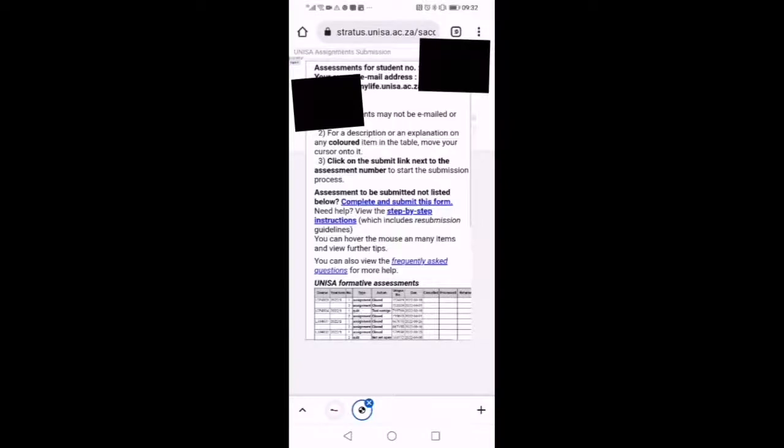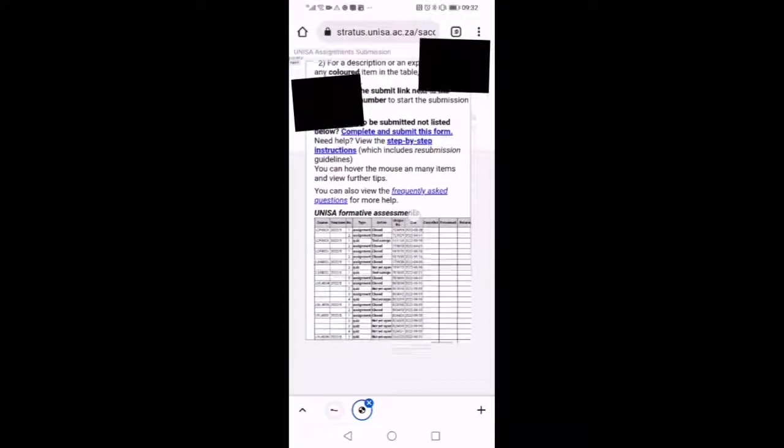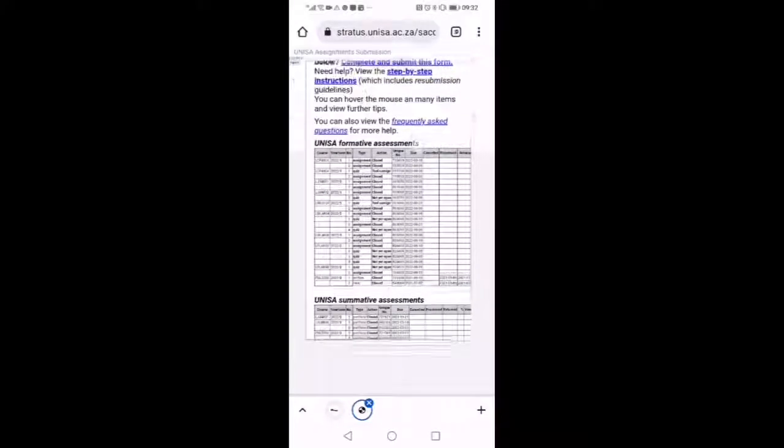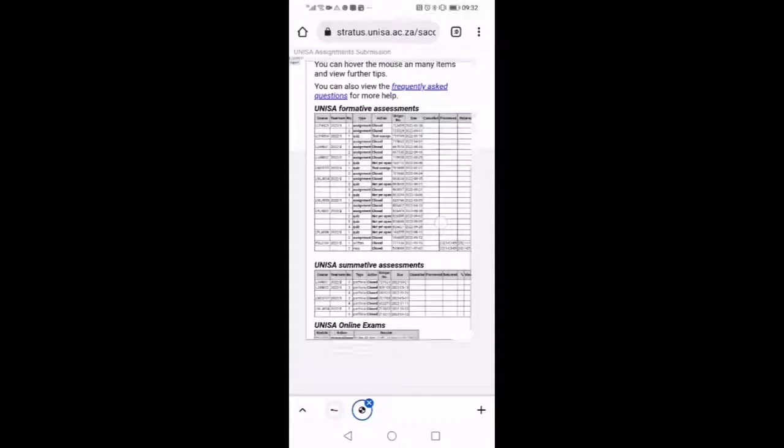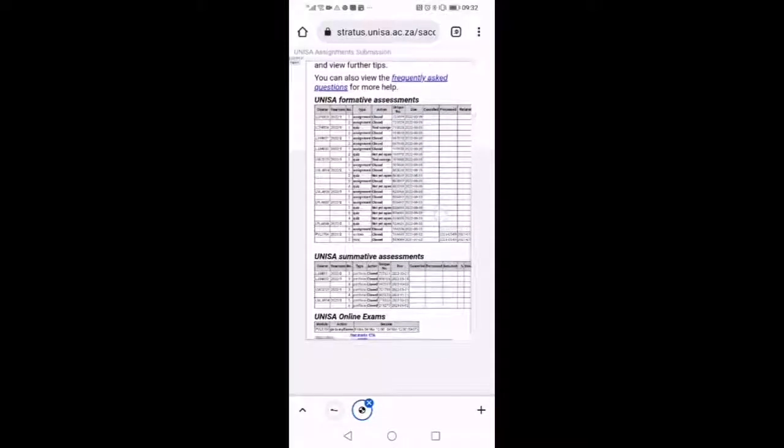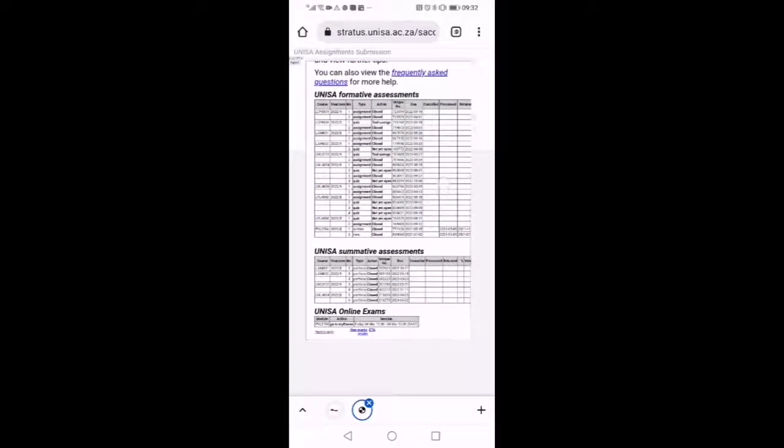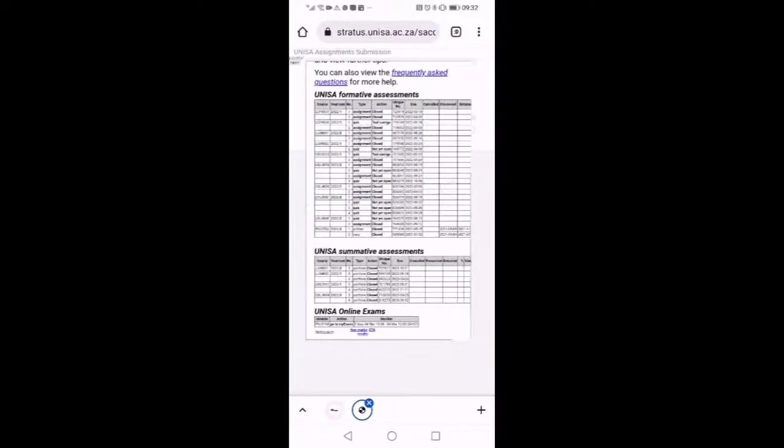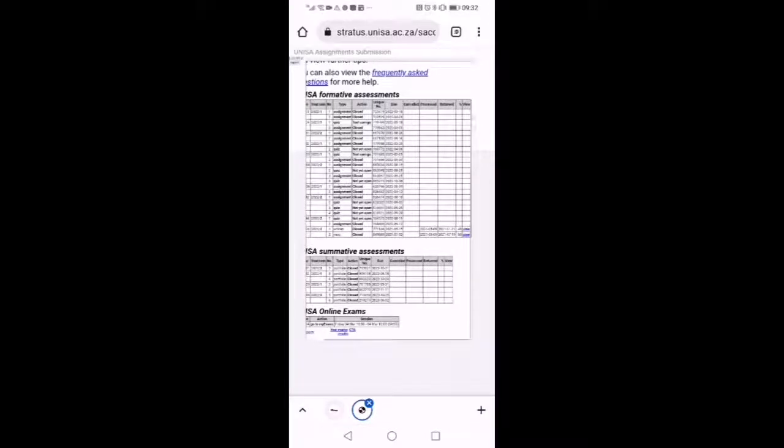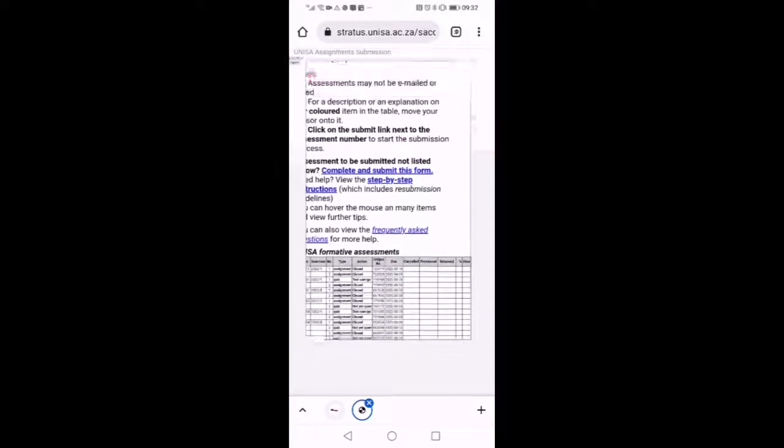Now we are on the site where you will have to upload your assignments. There will be some links somewhere there. You will see once everything is in order. And this is where also you can check your assignments unique code.